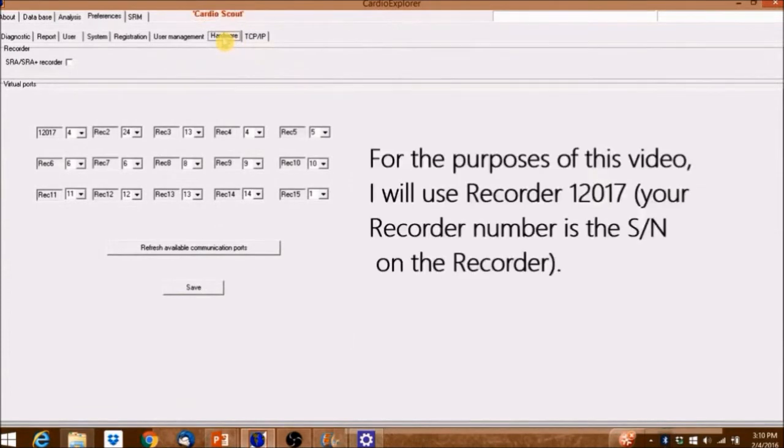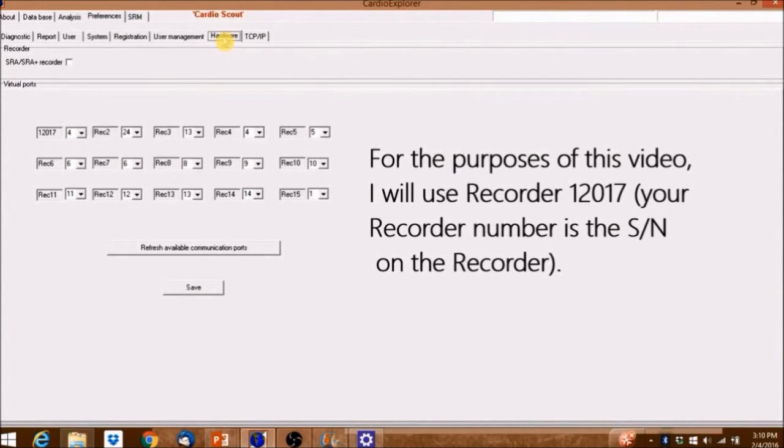For the purposes of this video, I'll use Recorder 12017. Your recorder number is the SN on the recorder.